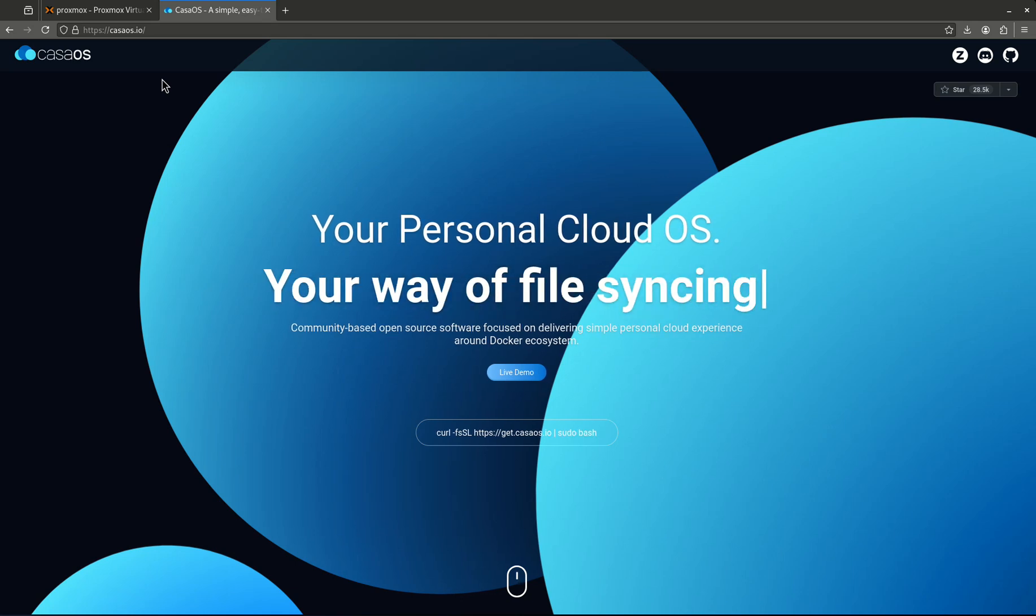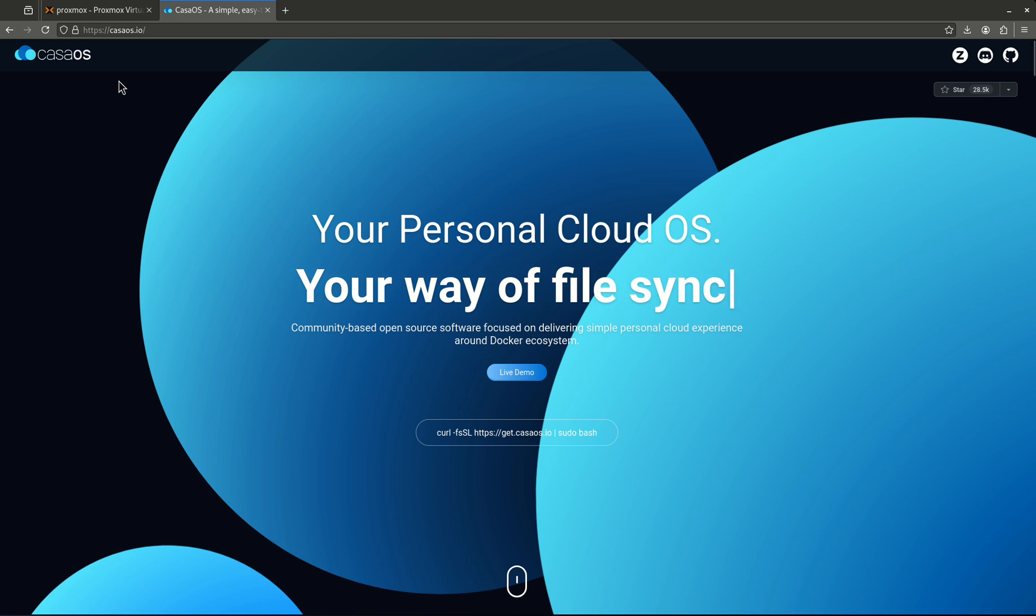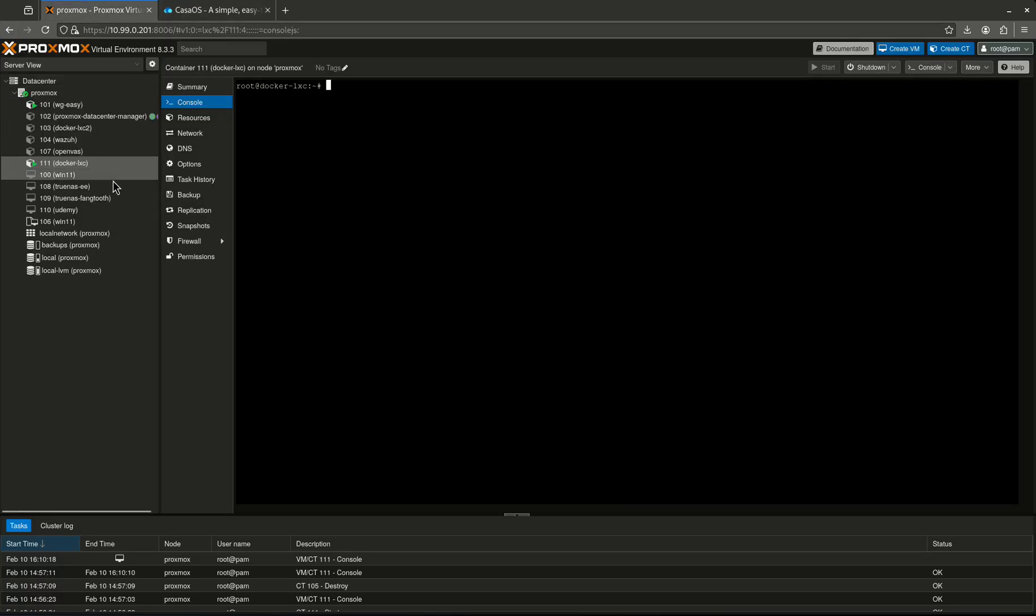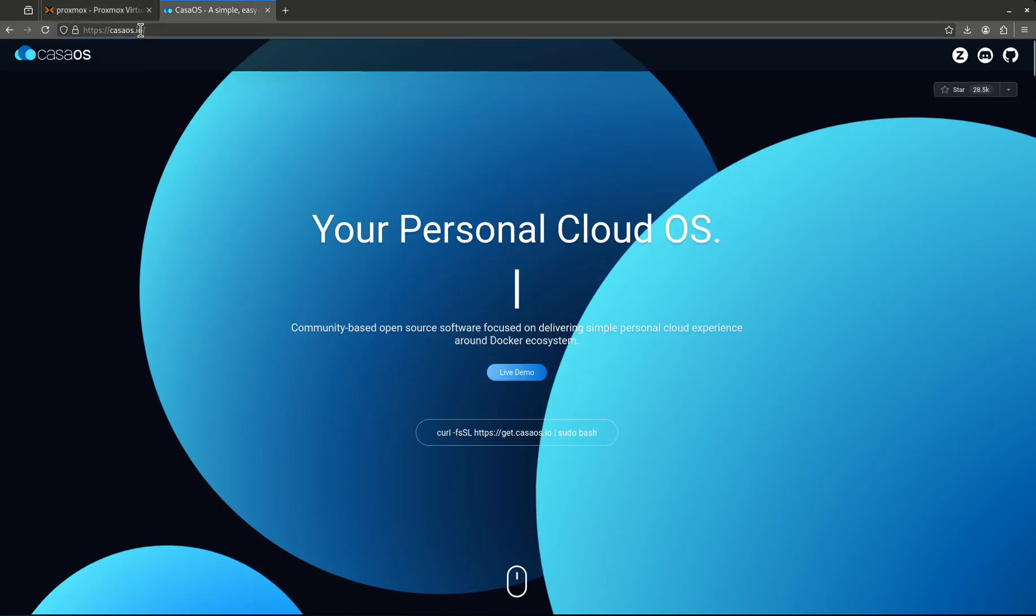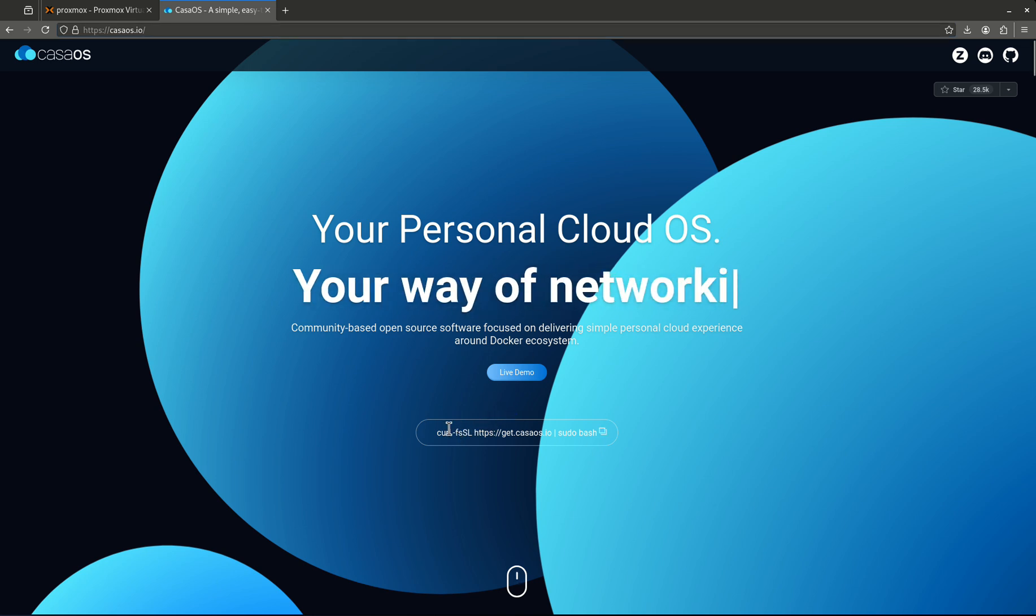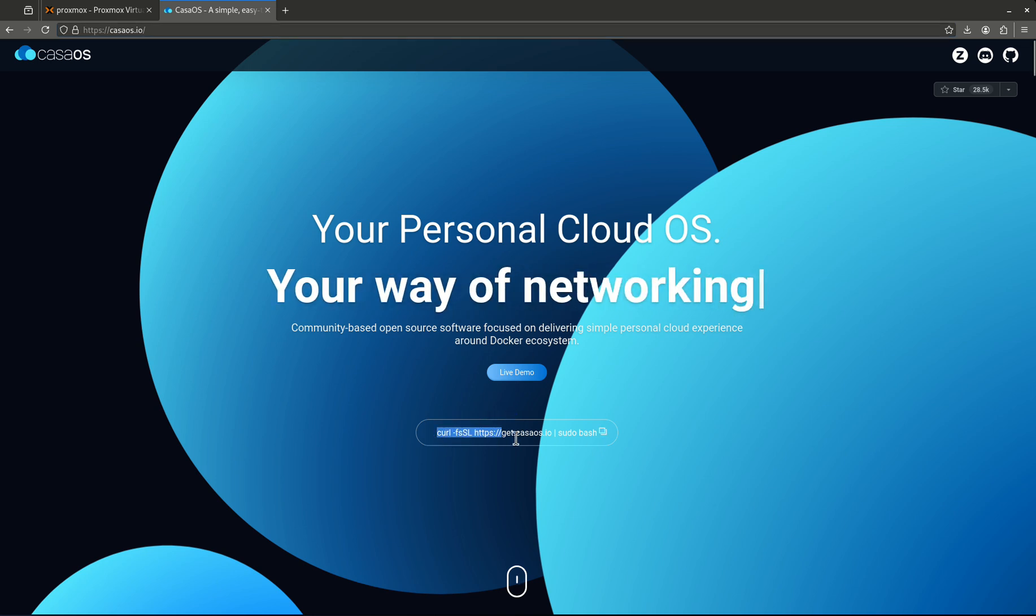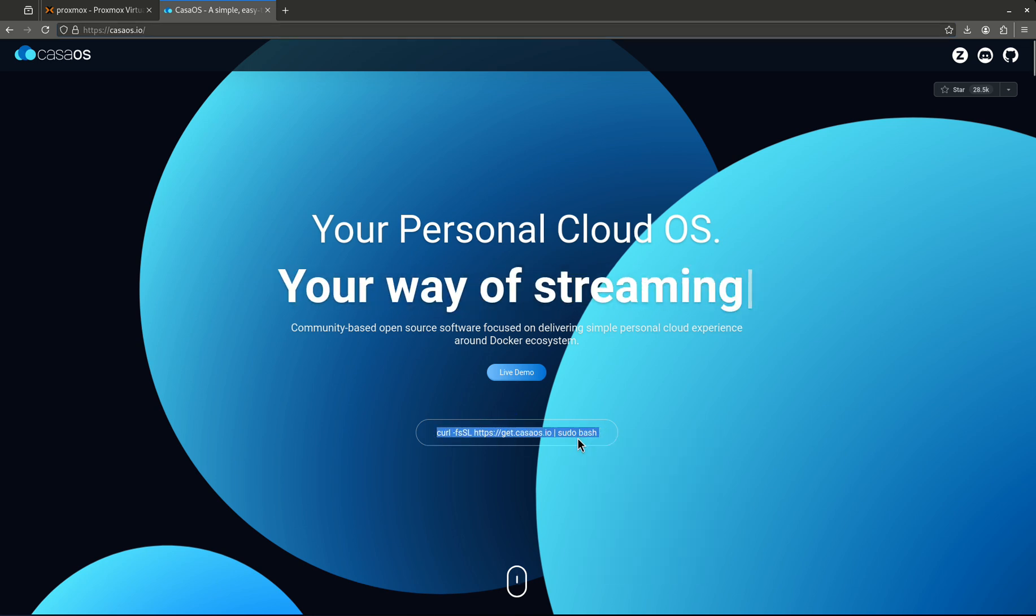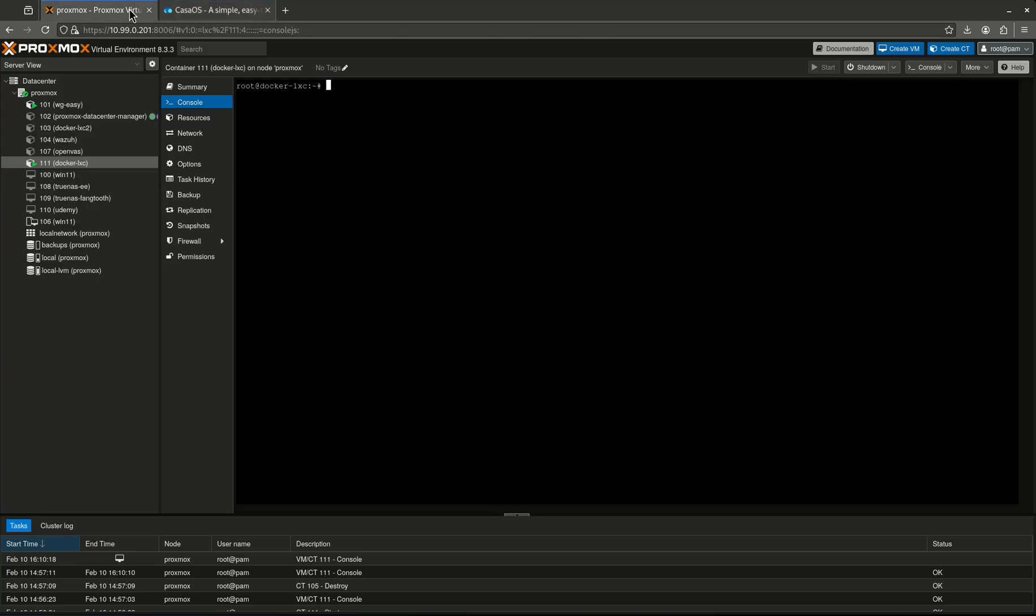So on this window, my Proxmox window, I've set up a new LXC. You can do this in a VM or full-on LXC, I've just done an LXC. Over here is CasaOS.io. I'm just going to basically copy the script right here, very simple, and paste it in here.